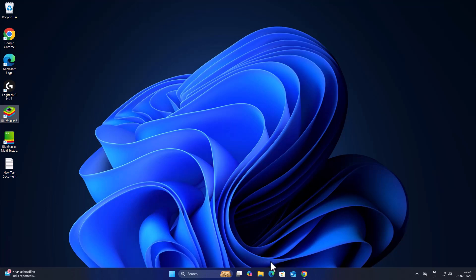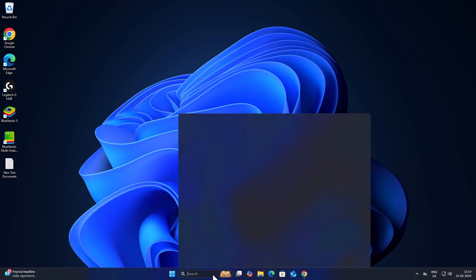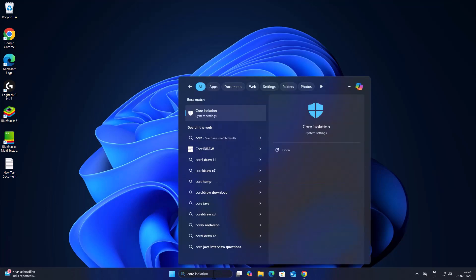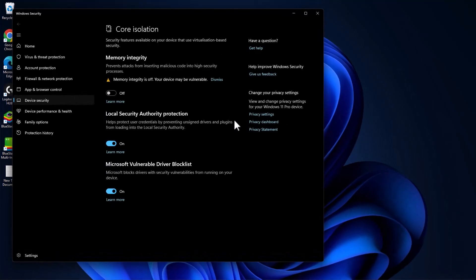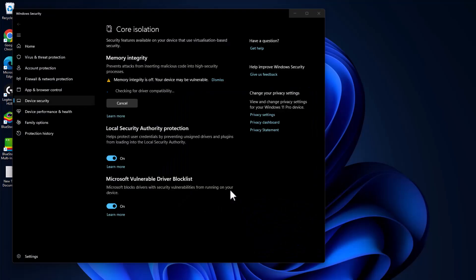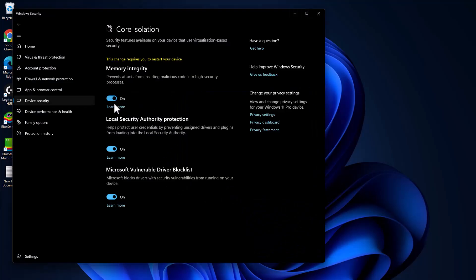Go to the search menu and type Core Isolation. Click on open it. Just turn off this Memory Integrity setting.